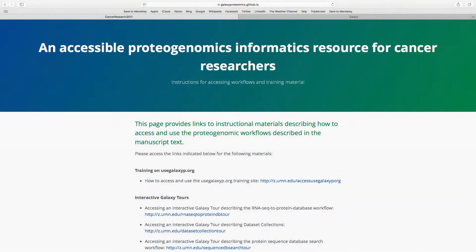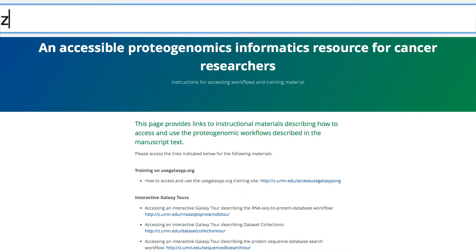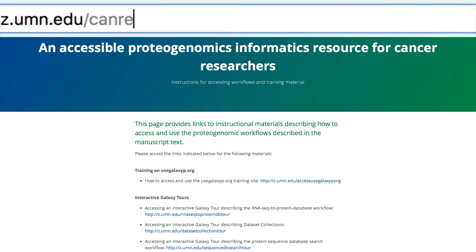The page shown here provides a summary of the instructional material available to guide users through the use of this resource. This page can be accessed by going to z.umn.edu/canresgithub. We will return to this page in a moment to explain some of the instructional materials available.